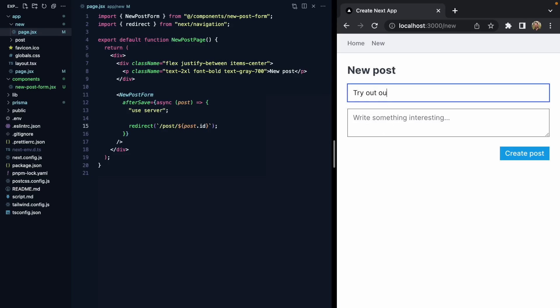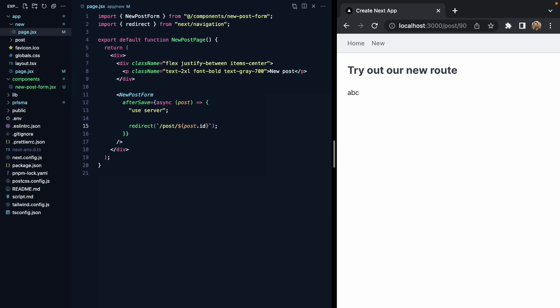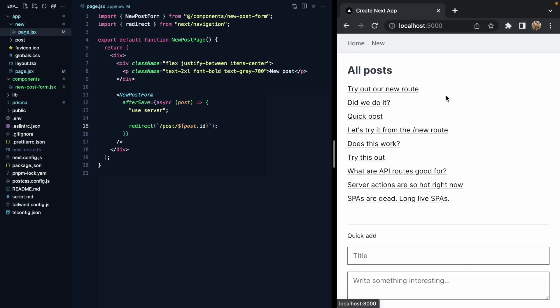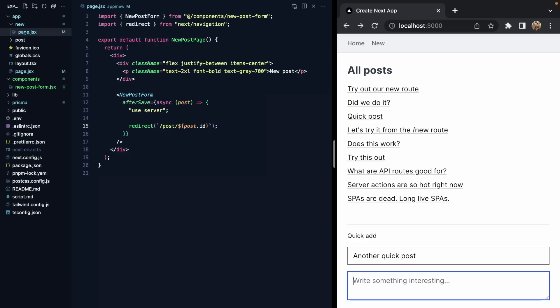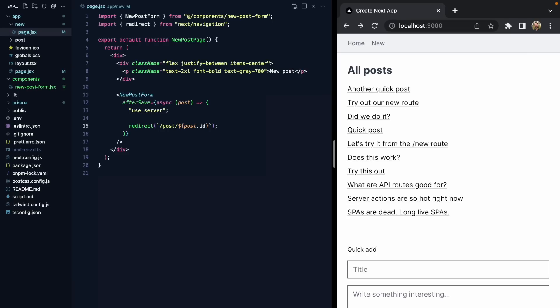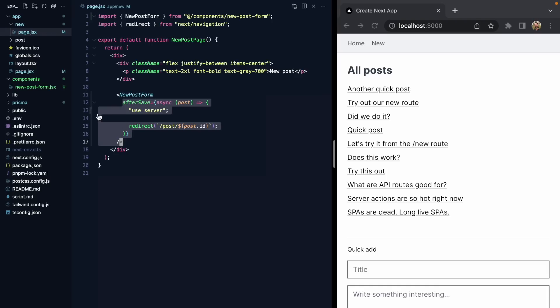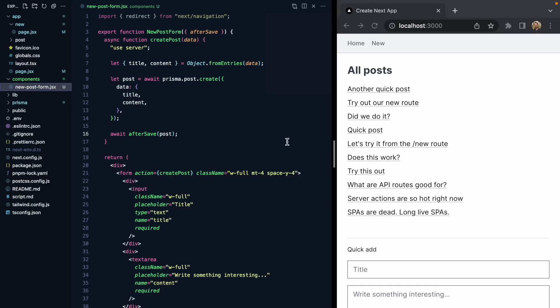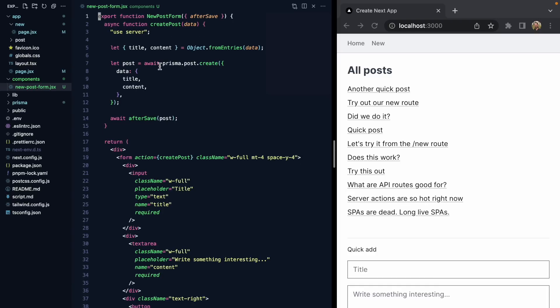Let's try out our new route. Boom — redirect to the detail page. Back home, we see it right here. And if we do a quick post from the homepage, we don't redirect. So we are passing callbacks into a reusable form, we don't need redirect in the form anymore, the form still does its thing, and everything is in sync.